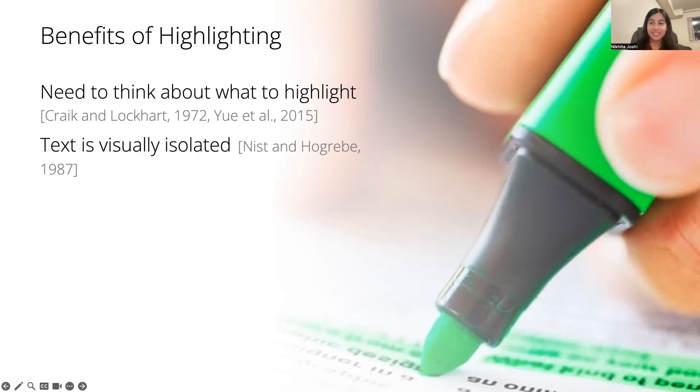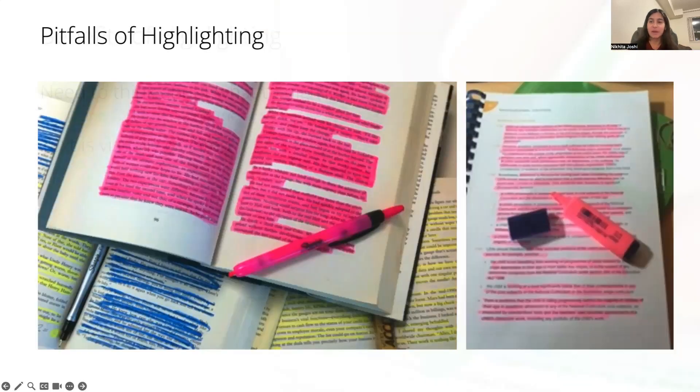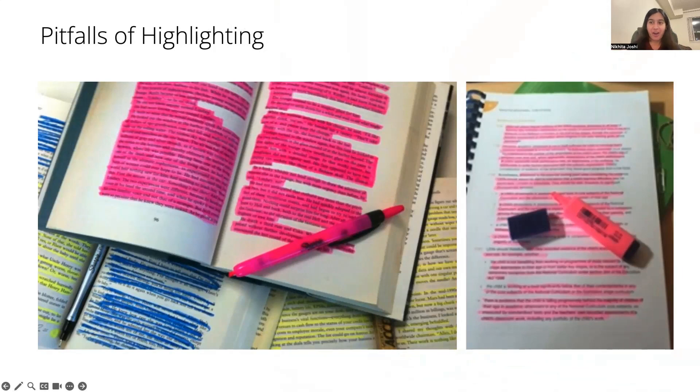Unfortunately, many people really struggle to highlight effectively and to reap these benefits. I know that I have sometimes gotten so engrossed in my highlighting that eventually I look up from my page and my page looks a little something like this. This is a very common pitfall. A lot of people tend to over-highlight their documents.